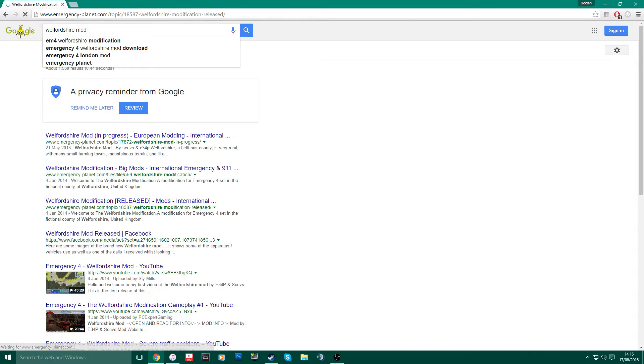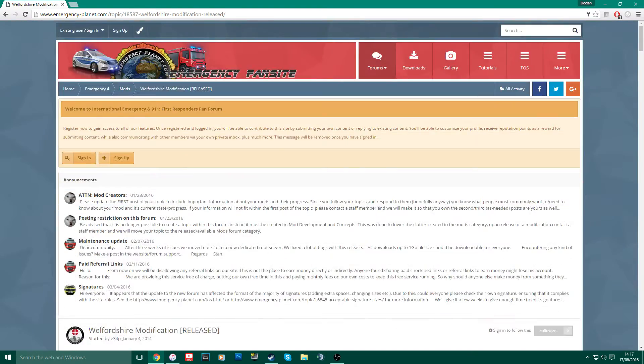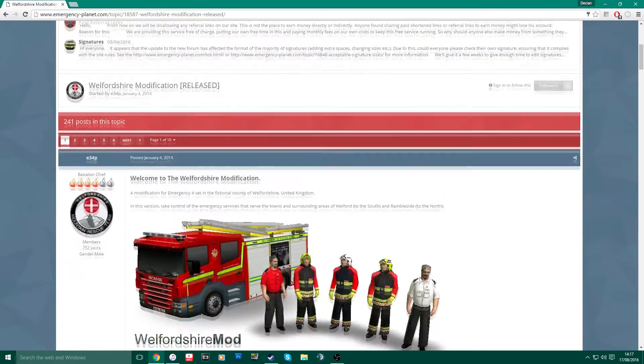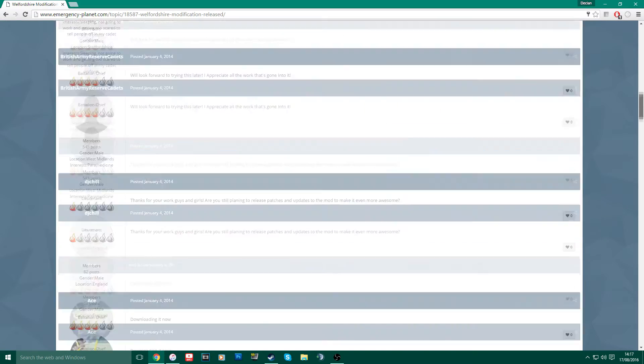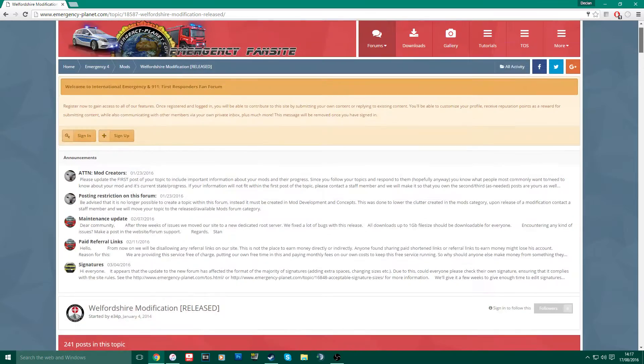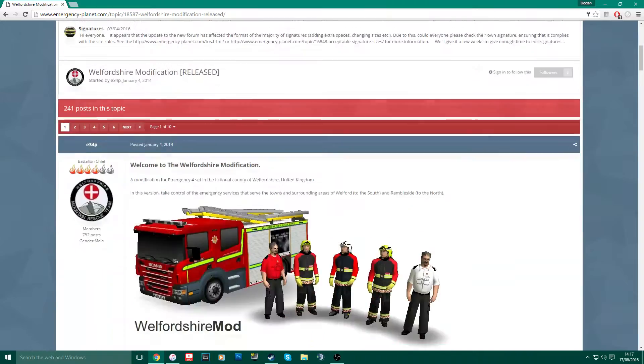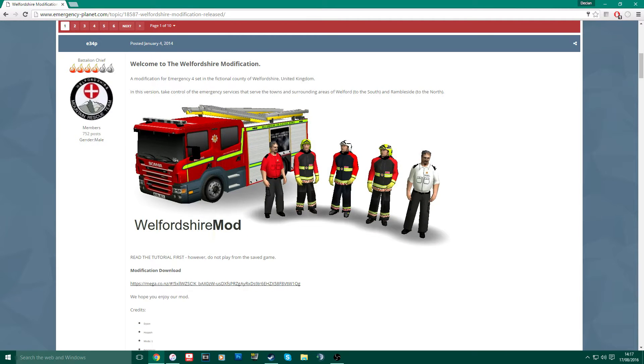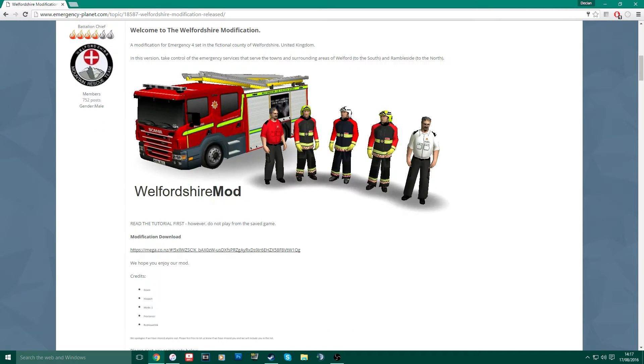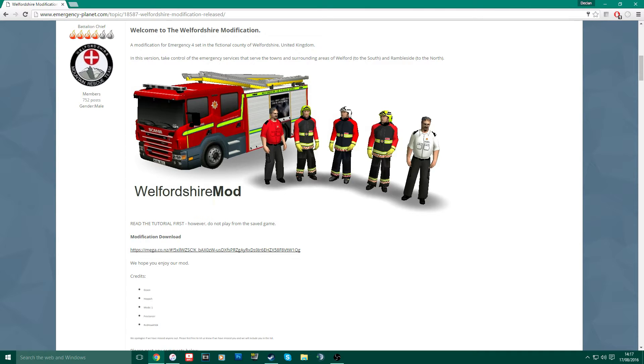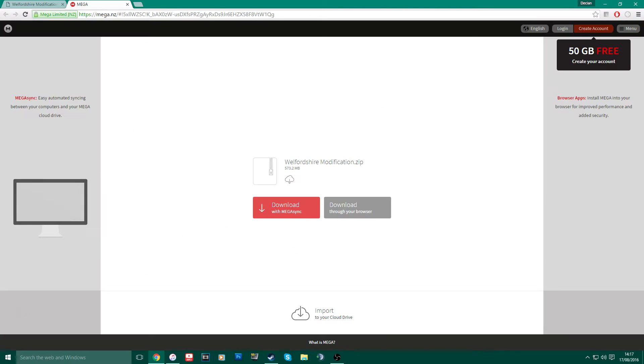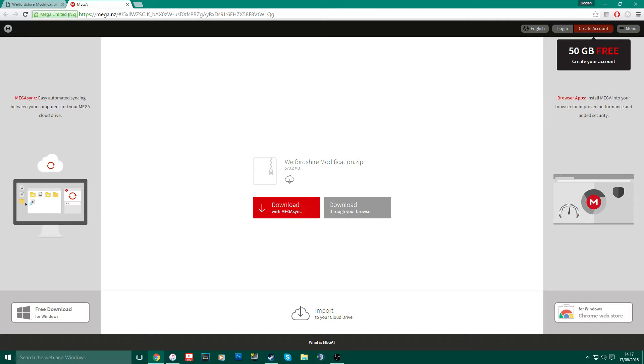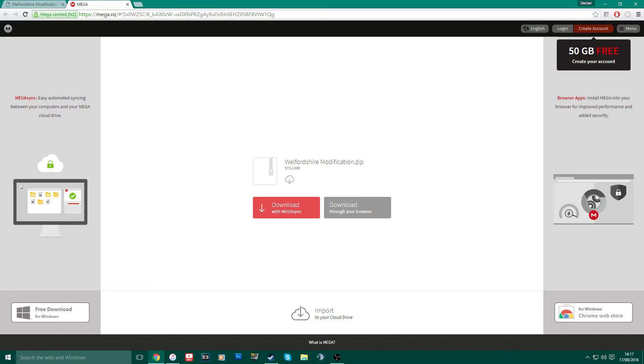Once you've found this link and you've gone to it, you simply want to come down to the forum page. It says here the modification download. This is basically the link to the download itself, so you click on this. It's going to take you to an alternative site, which is basically just a file site where people can upload stuff.